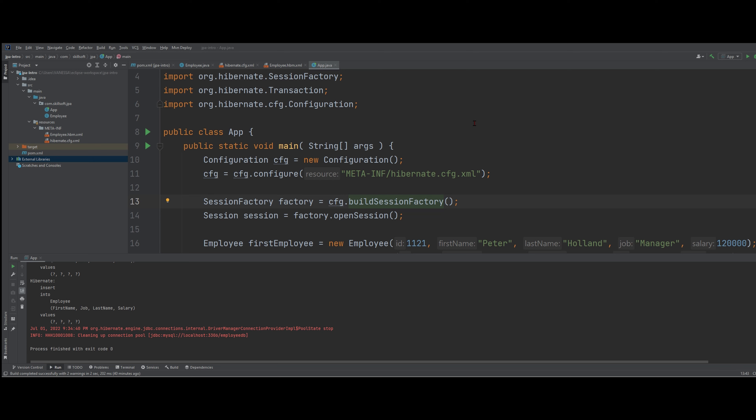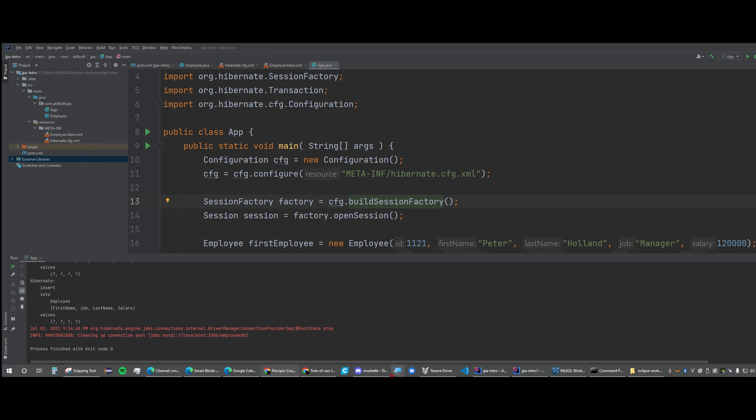We're going to be looking at setting up a project for database integration, an overview of using JPA and Hibernate. We're going to set up our project, define Hibernate configurations, persisting data with Hibernate, using JPA configurations, initializing the database for an application, initializing a database with scripts, and summarizing everything. This is based off a long video from Skillsoft, but this will be much more concise.